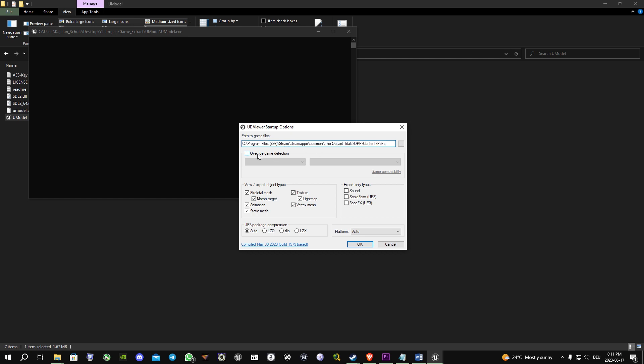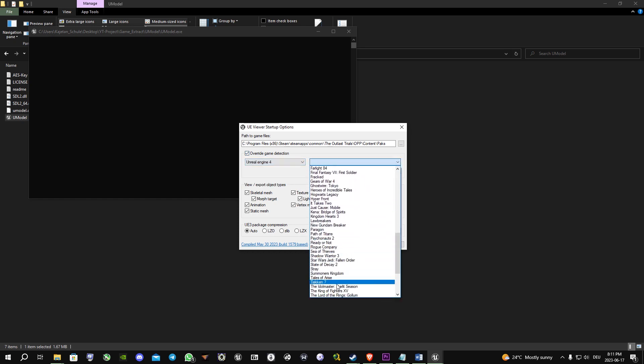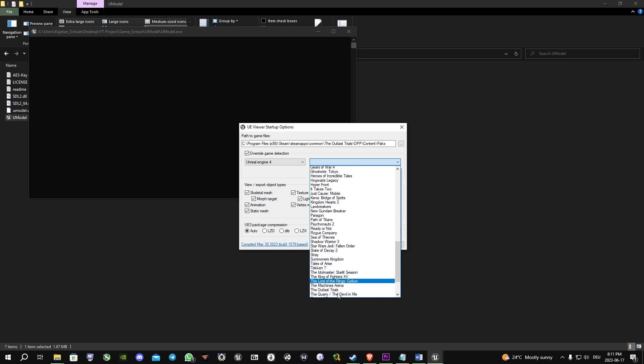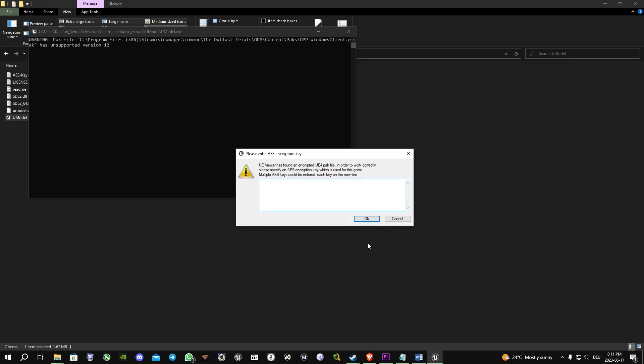Click on override game detection, select Unreal Engine 4 and the Outlast Trials, let me find it here, and you click on OK.